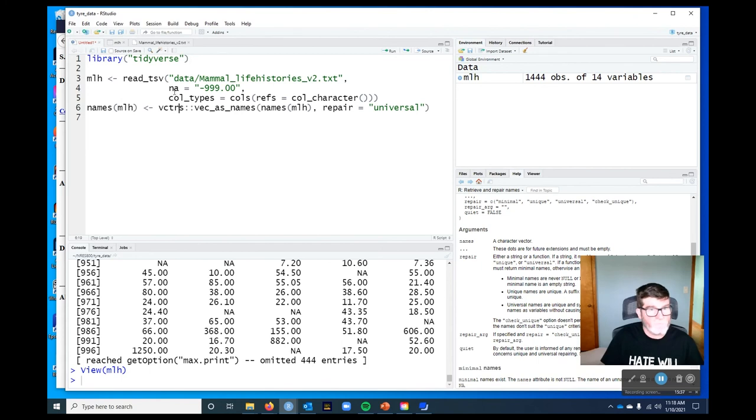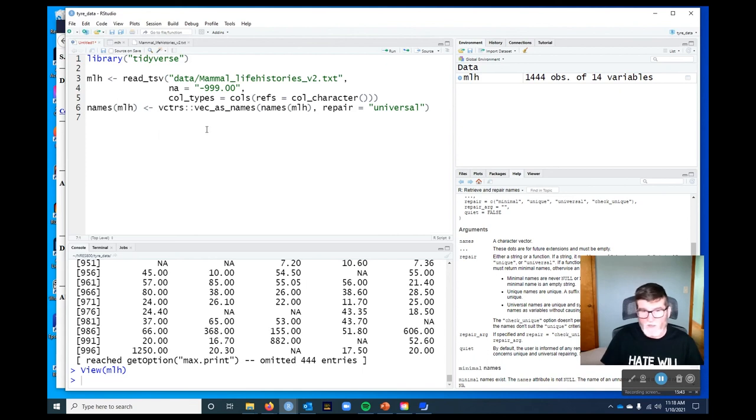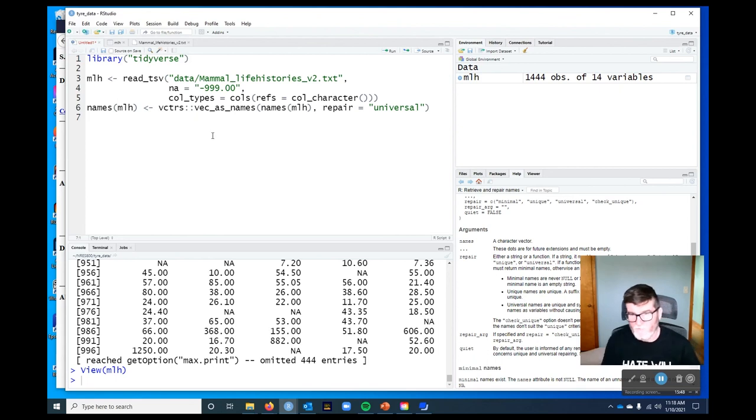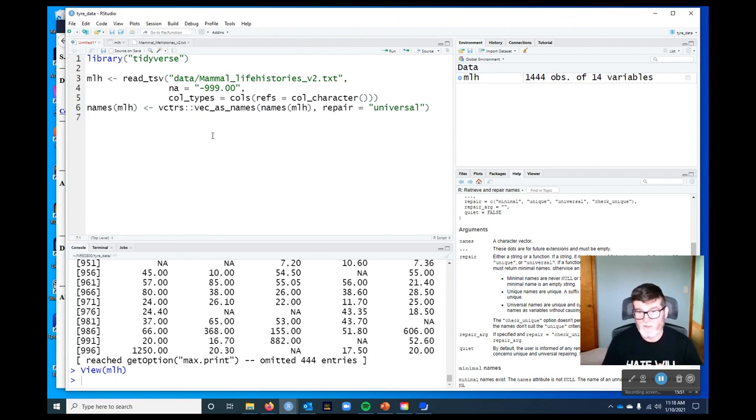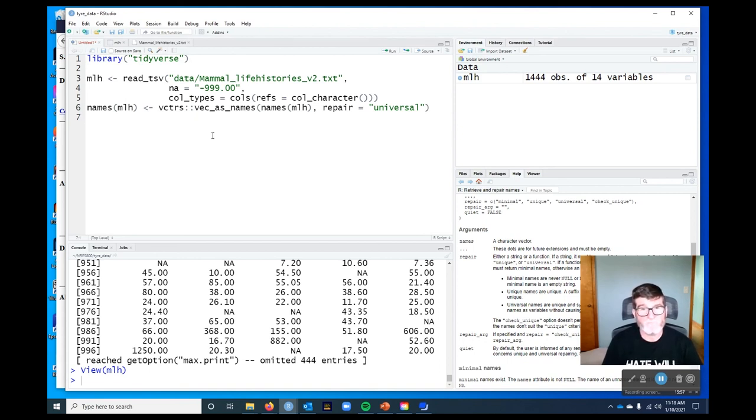So let's go ahead and end this video here. And in the next video, we'll discuss using this data set using some of the dplyr verbs, as they're called, for manipulating this data.